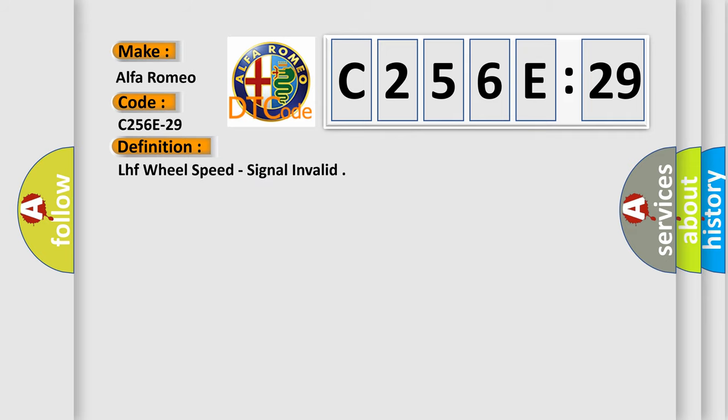The basic definition is: LHF wheel speed, signal invalid.